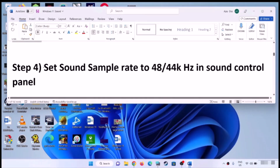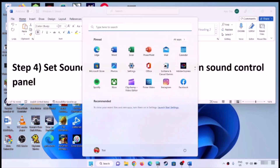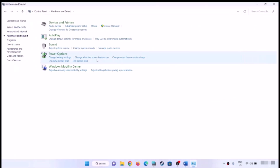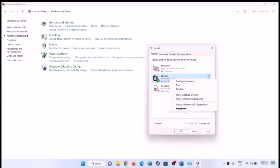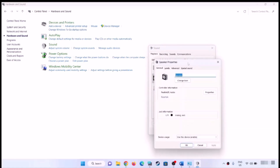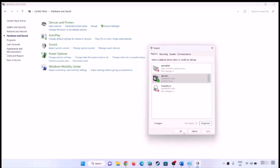Now the next step is to set the sound sample rate to 48,000 or 44,000 Hz in Sound Control Panel. Open Control Panel, go to Hardware and Sound, then click on Sound. Select your speaker, right-click and select Properties, then go to the Advanced tab. You can try 24-bit 48,000 Hz, or 16-bit 48,000 Hz, or 24-bit 44,000 Hz — try different sample rates, then click Apply, click OK, and check the sound.